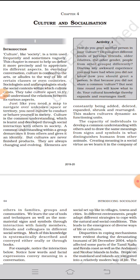These are passed along from one generation to the next by way of communication. Culture encompasses religion, food, what we wear, how we wear it, our language, marriage, music, what we believe is right or wrong, how we sit at the table, our eating manners, how we greet visitors, how we behave with loved ones, and millions of other things.